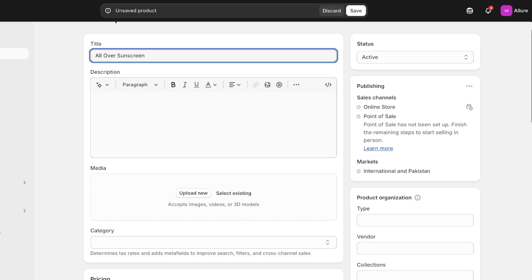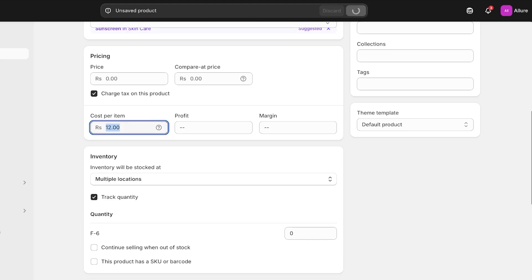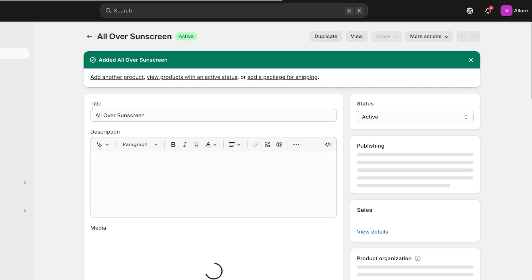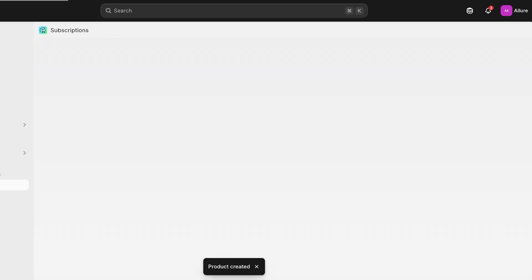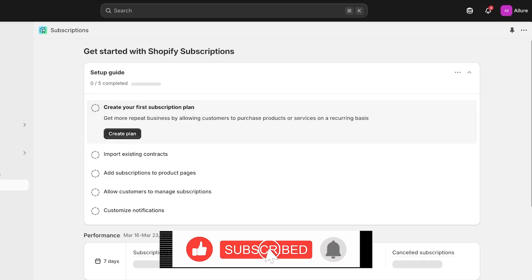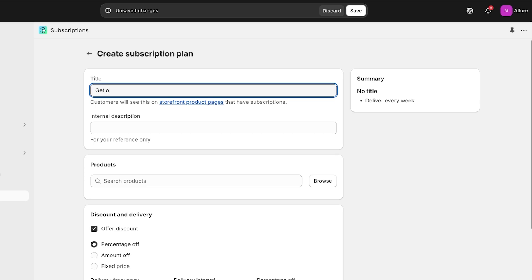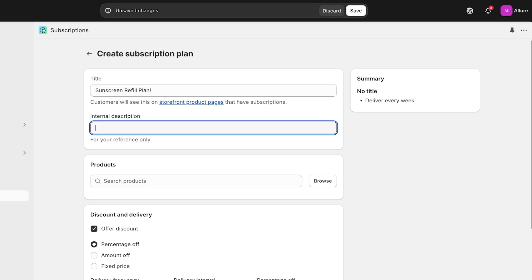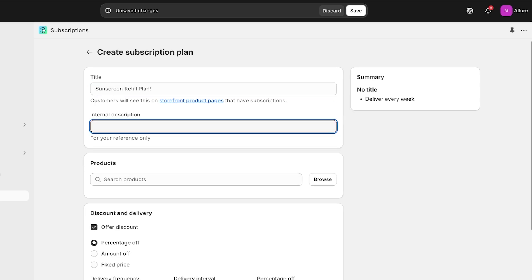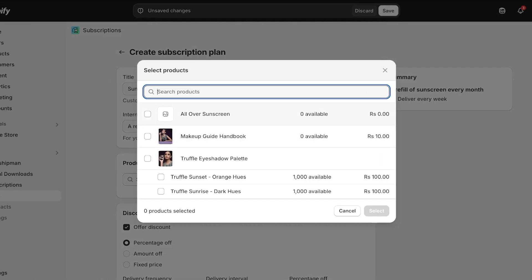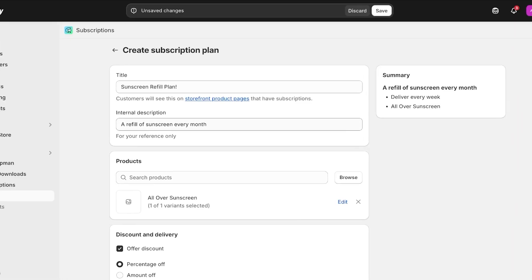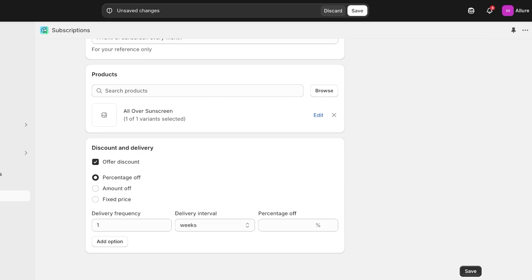I'm going to add my own product — our 'All Over Sunscreen' — add a price, and save it. Then I'll go into Subscriptions to add the rest of our subscription information. I'll click Create Plan to start building the plan. This will be our 'Sunscreen Refill Plan,' and I can also write an internal description — for our reference, a refill of sunscreen every month. Then I'll search for and select my sunscreen product.